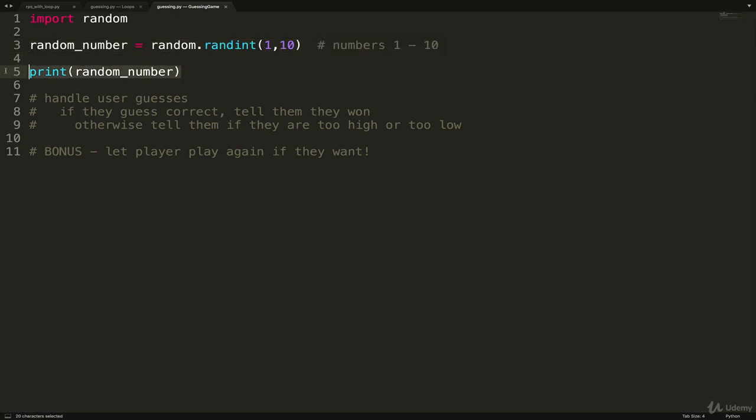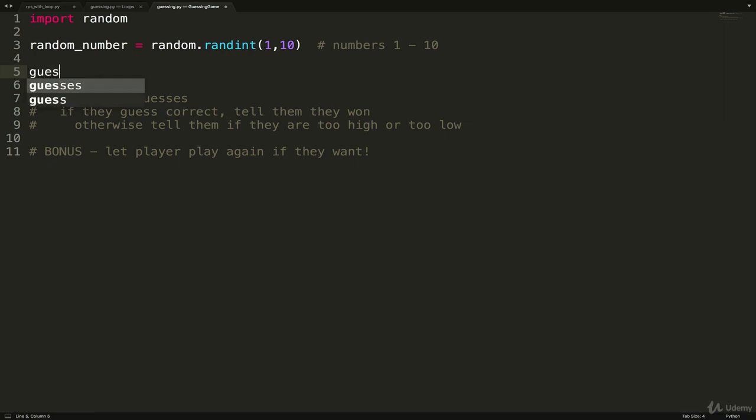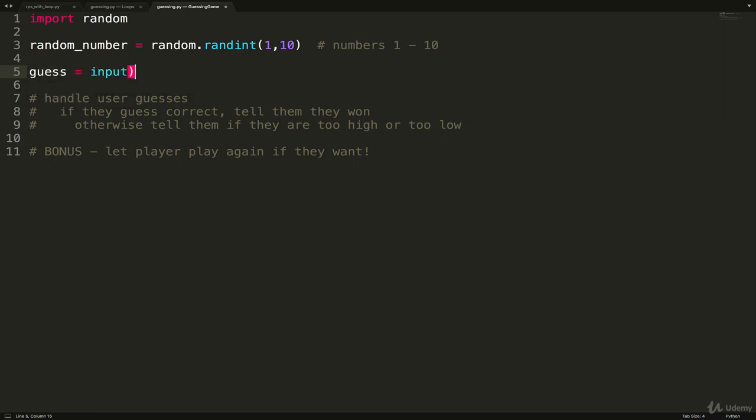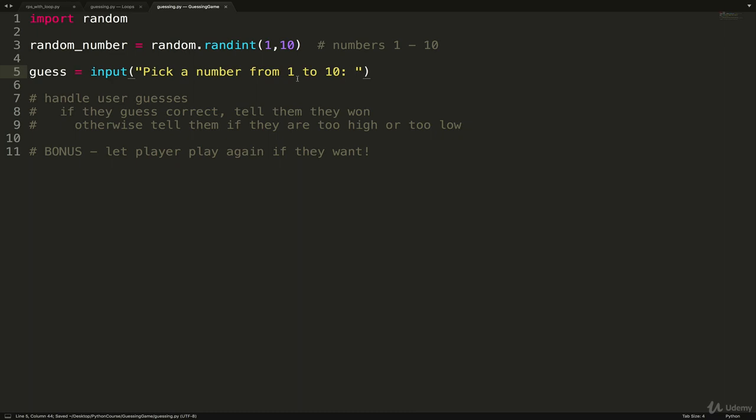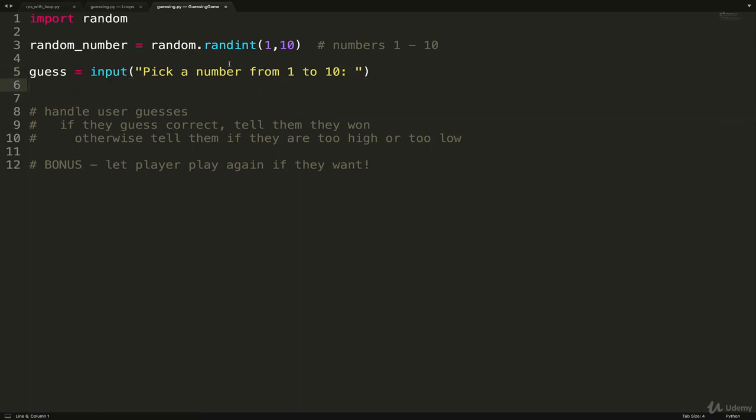Really our logic that we need to happen is we need to check is the guess, well, we need to get a user guess first. So that's going to be the easiest part. We'll do guess equals input. And then we'll just say pick a number from 1 to 10. And we'll add a space just so it's a little easier for the user to tell.